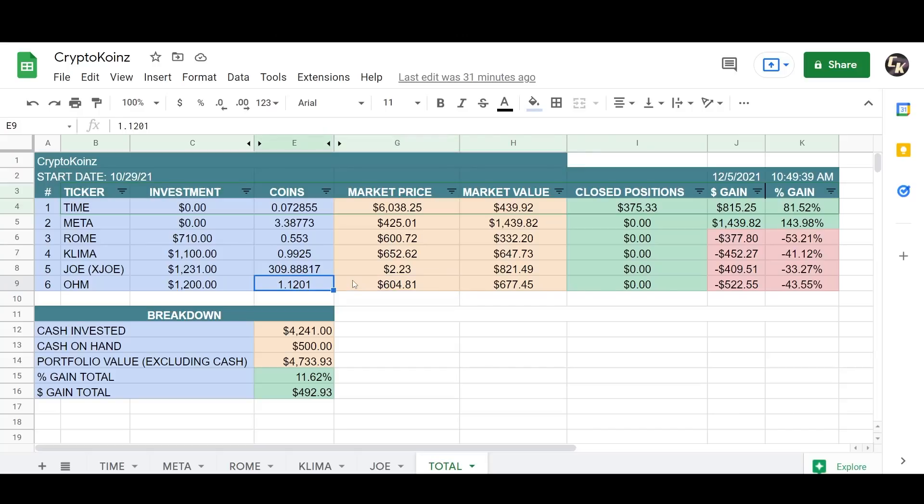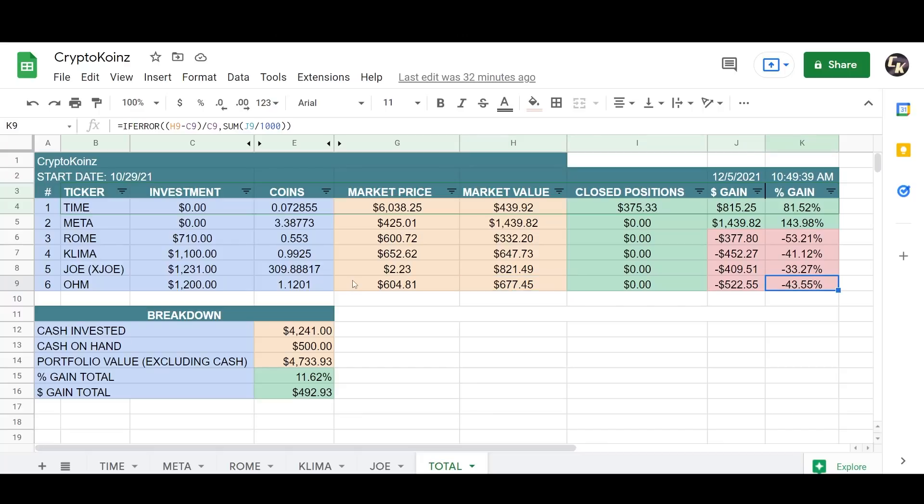Market price of Olympus DAO is $600. I bought it over $1,000 but I have accumulated one coin with the APY. I didn't have at least one coin when I bought into it, so that's a good thing. The market value is $677. This is the worst loser here down as far as dollar amount, minus $522.